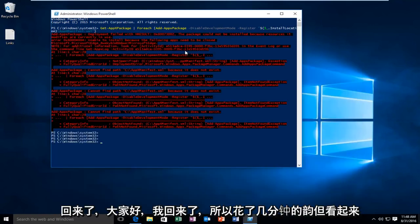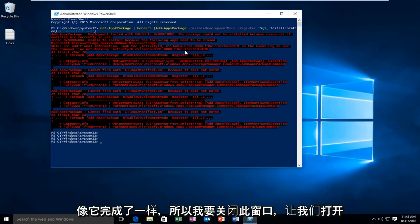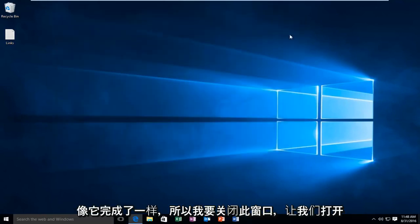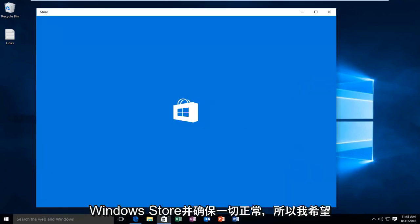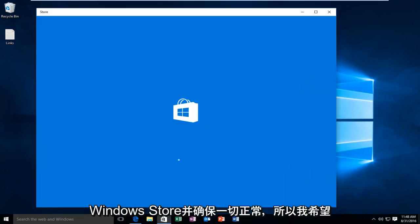Hello everyone I'm back. So it took a few minutes to run but it looks like it finished up. So I'm going to close out of this window. So let's open up the Windows Store and make sure everything is working A-OK.